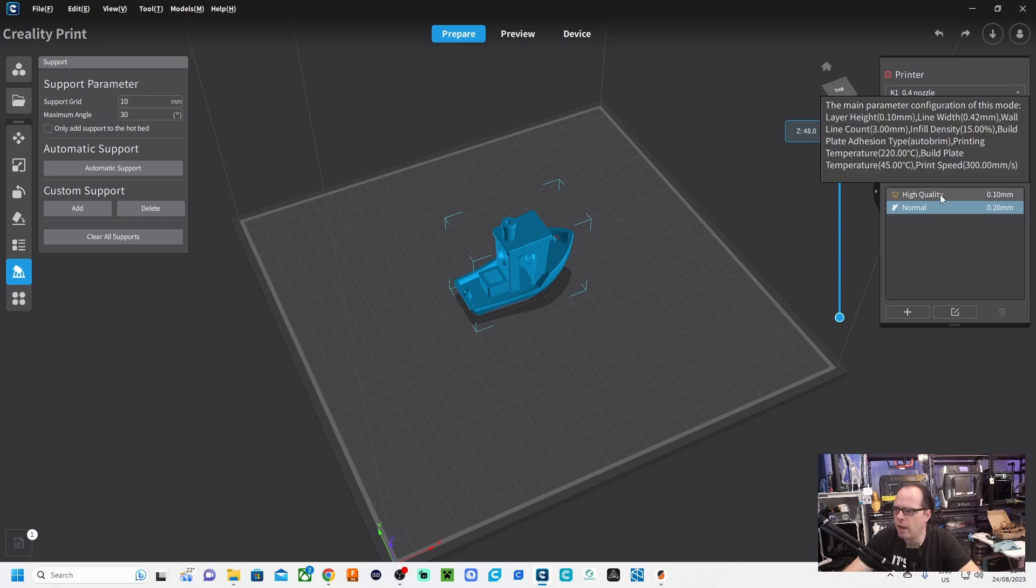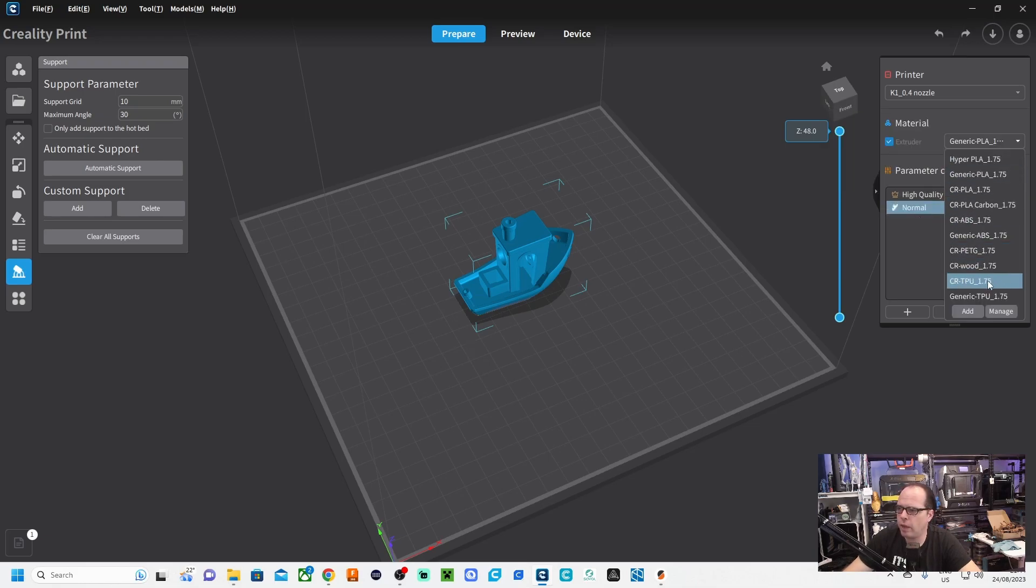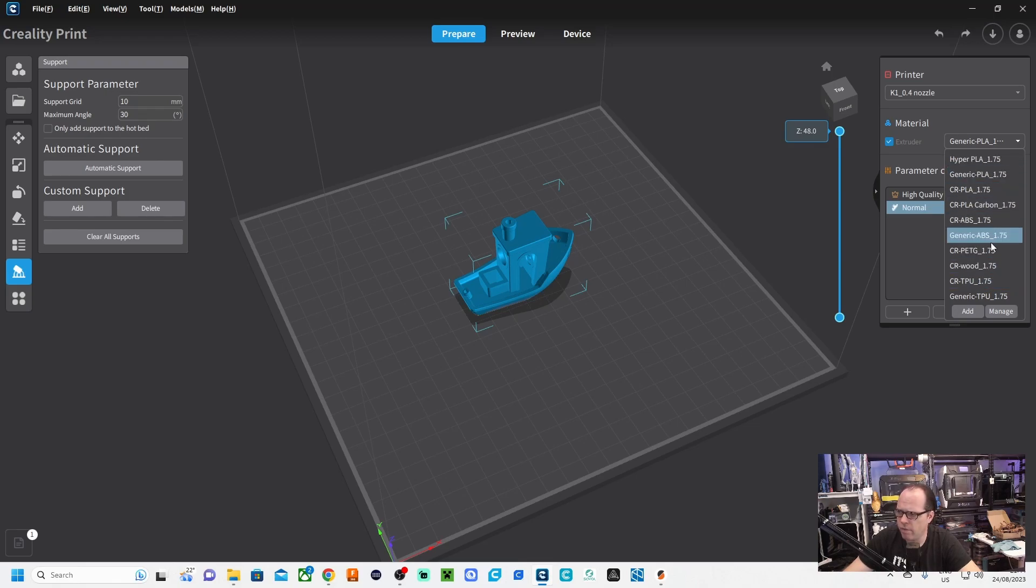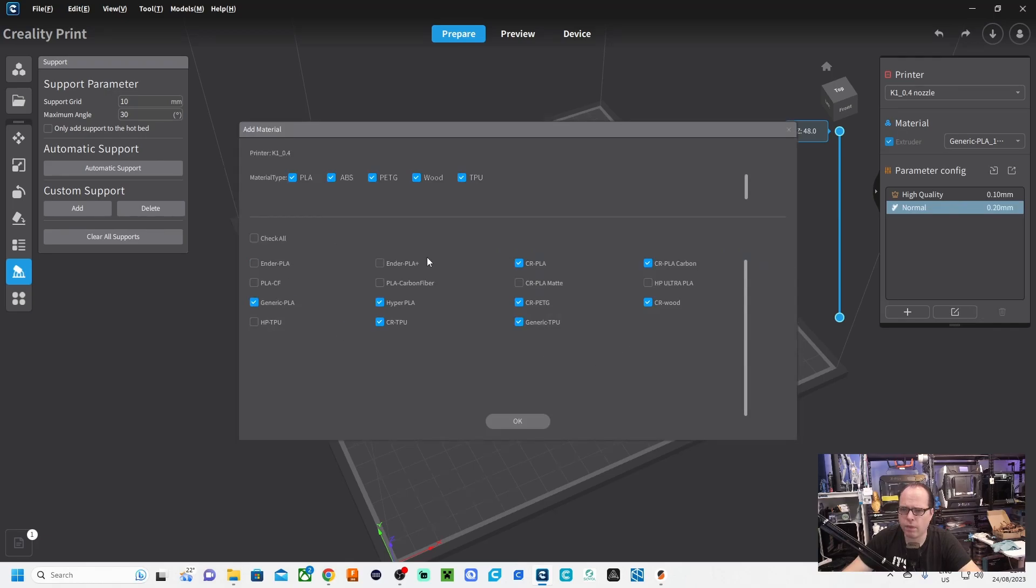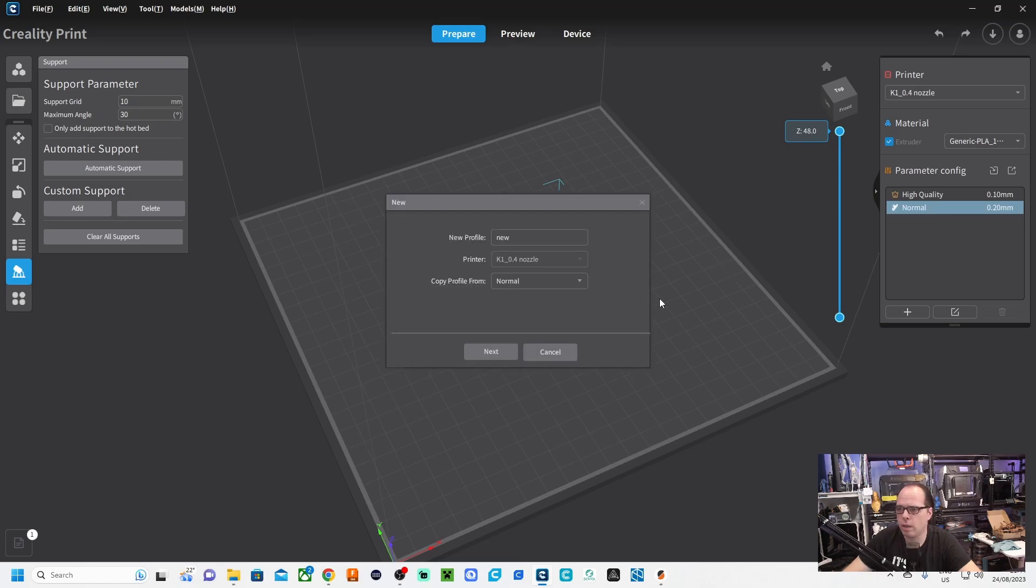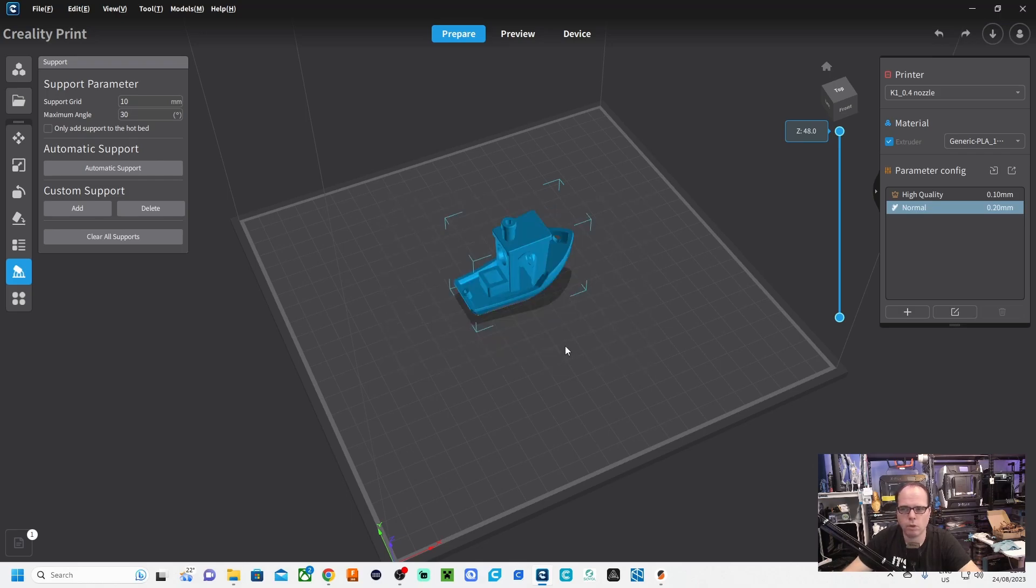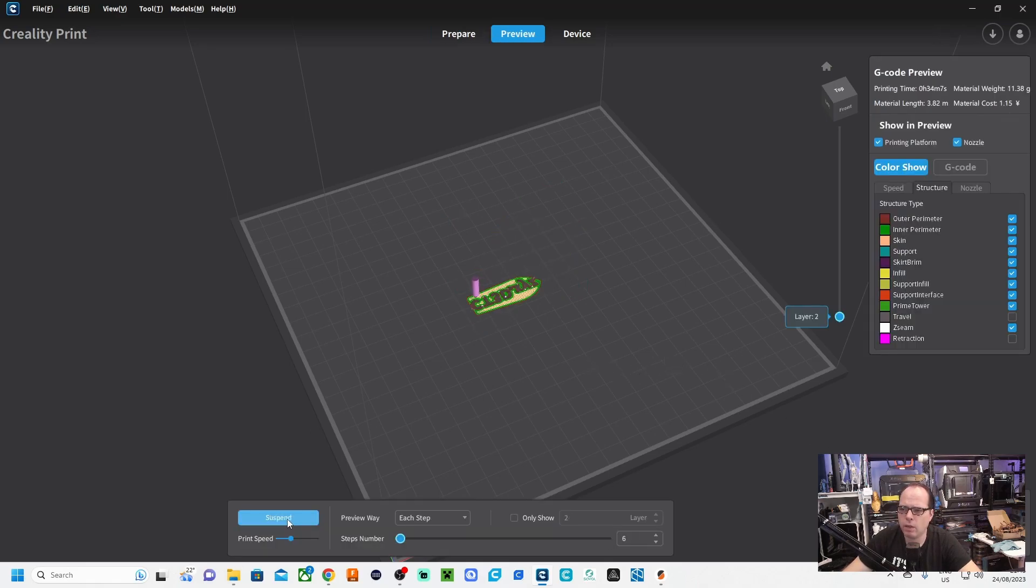We have here high quality and we have normal. On this side you find all materials: Hyper PLA, Generic PLA, everything else. Everywhere where it says Generic, you use some other brands, and of course it is very limited. In the end, you can always get something very close by. You can here add a new profile, copy from, and then you can make a new profile for your 3D printing. We click on Slice. Slicing always takes a little bit of time.